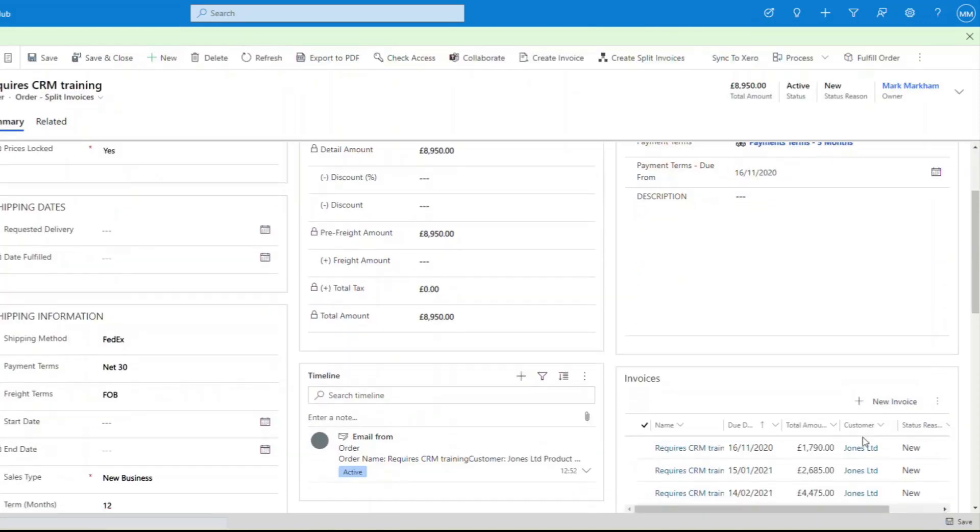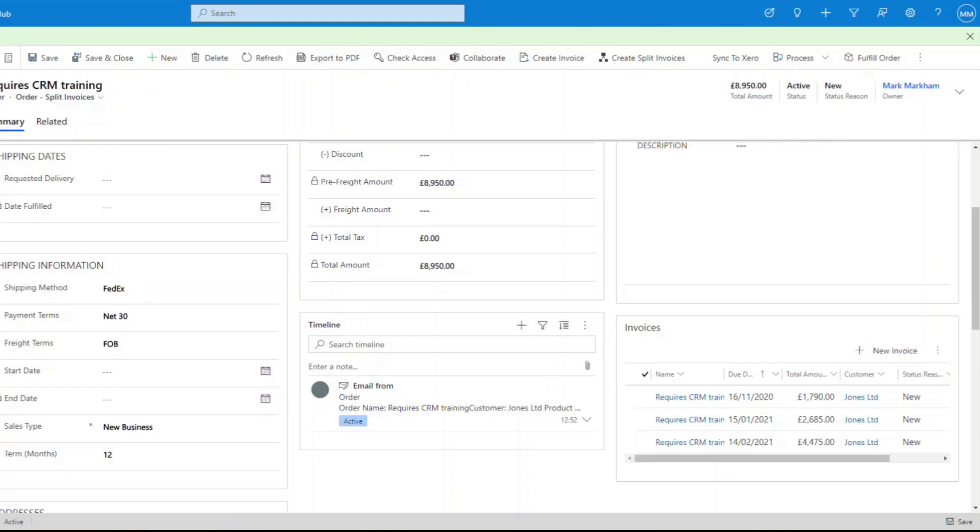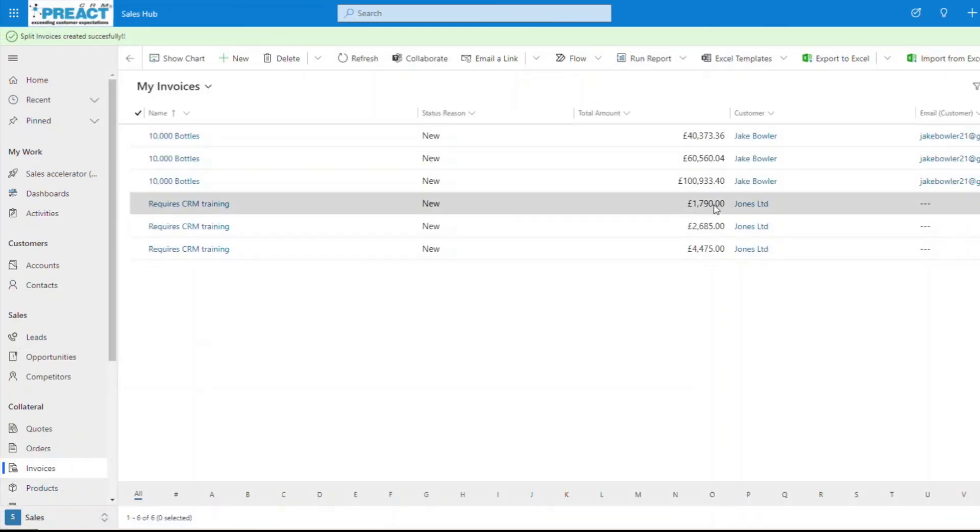If I refresh this, you'll now see over here we've got three invoices that have been generated against this individual record. They then sit over here as individual invoices themselves, split out into these areas here.